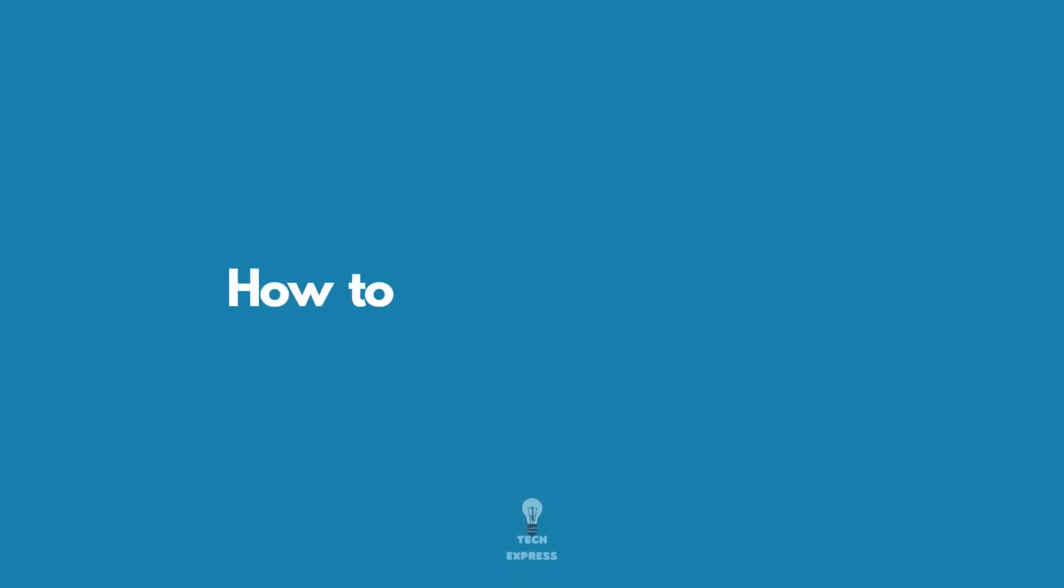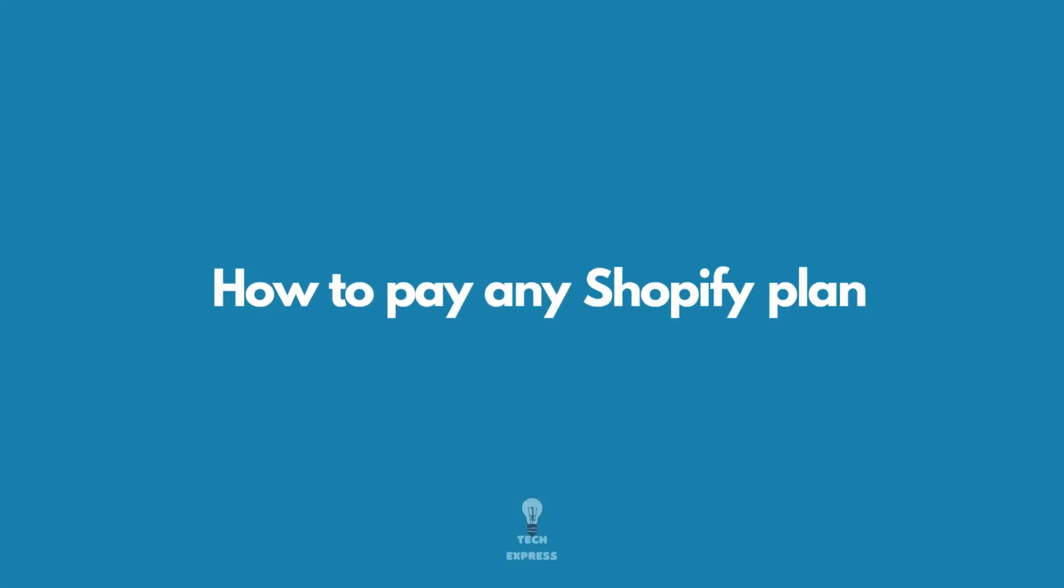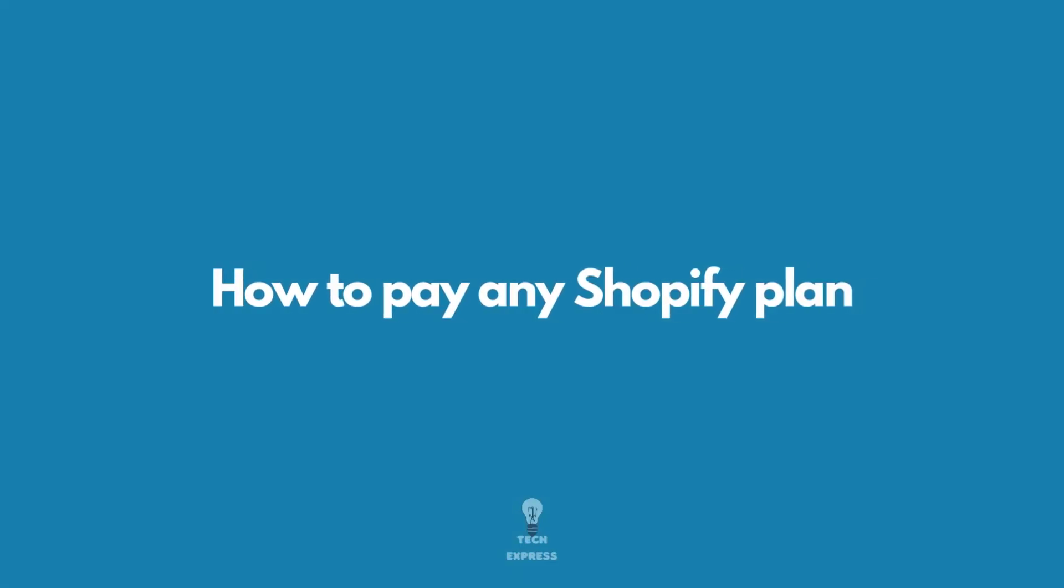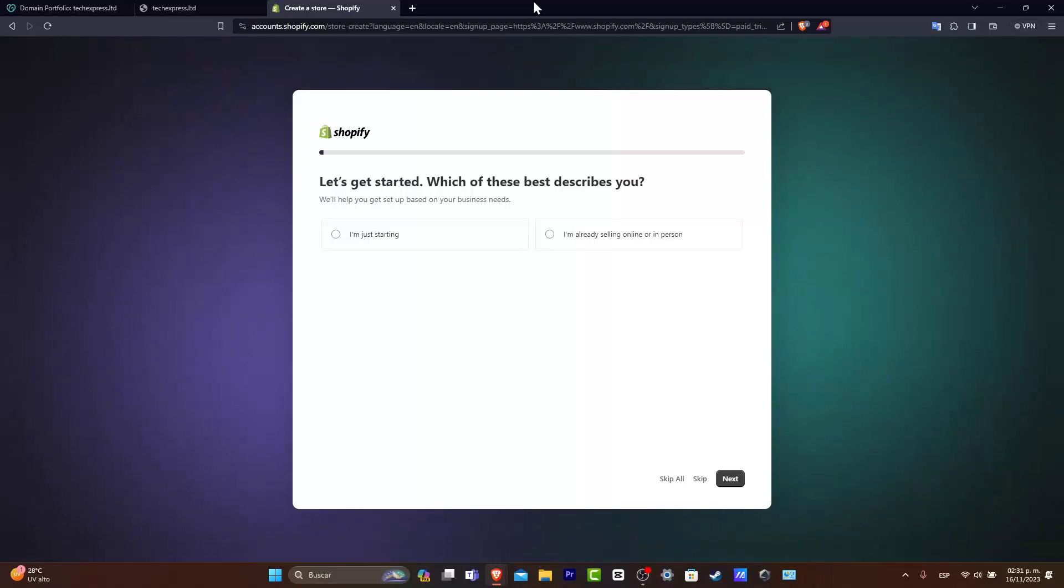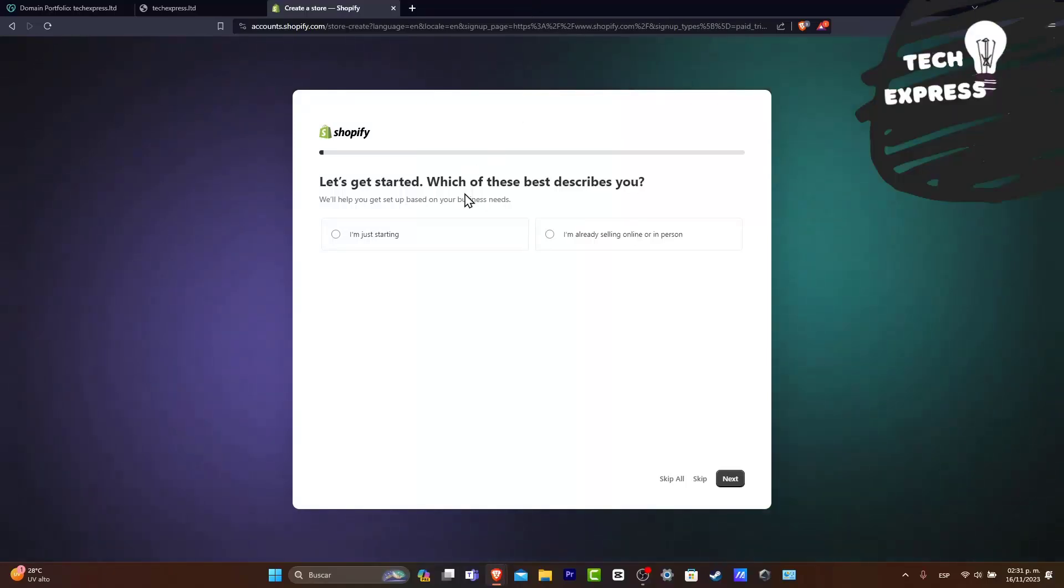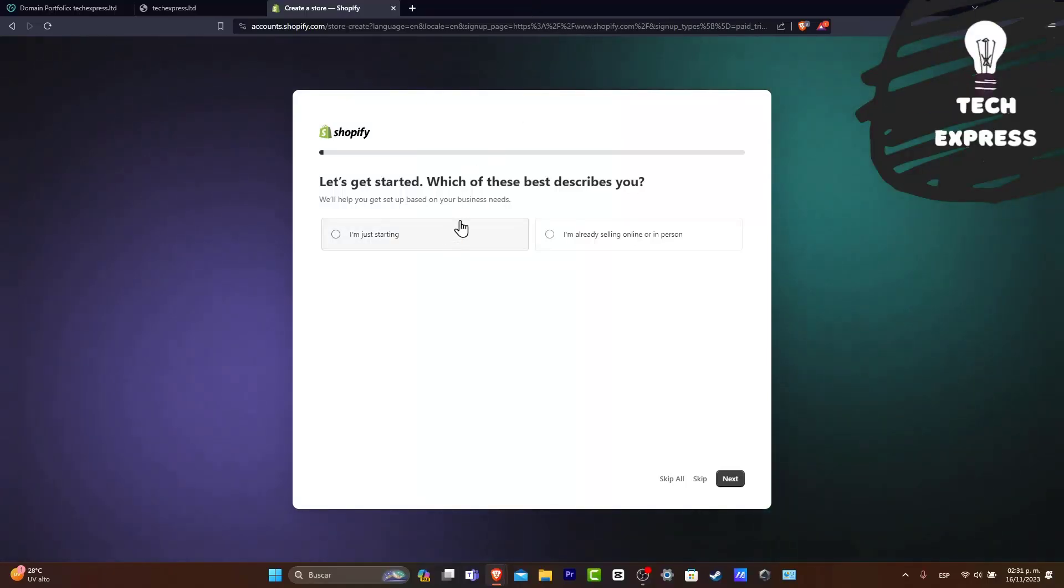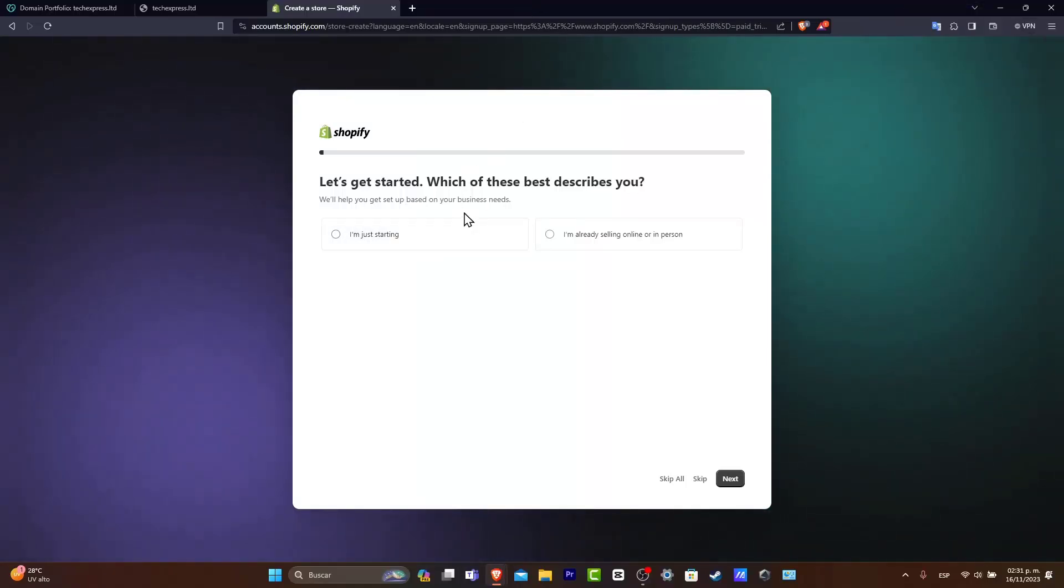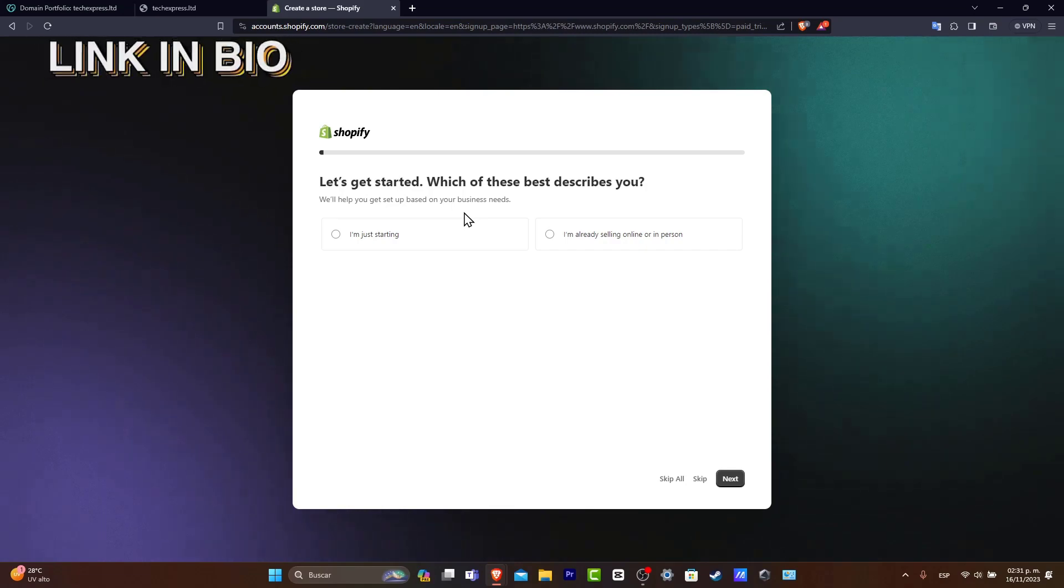So you want to get started with Shopify. I'm going to show you how to purchase your very first plan. The very first thing you want to do is click the link I'm leaving down below in the description.